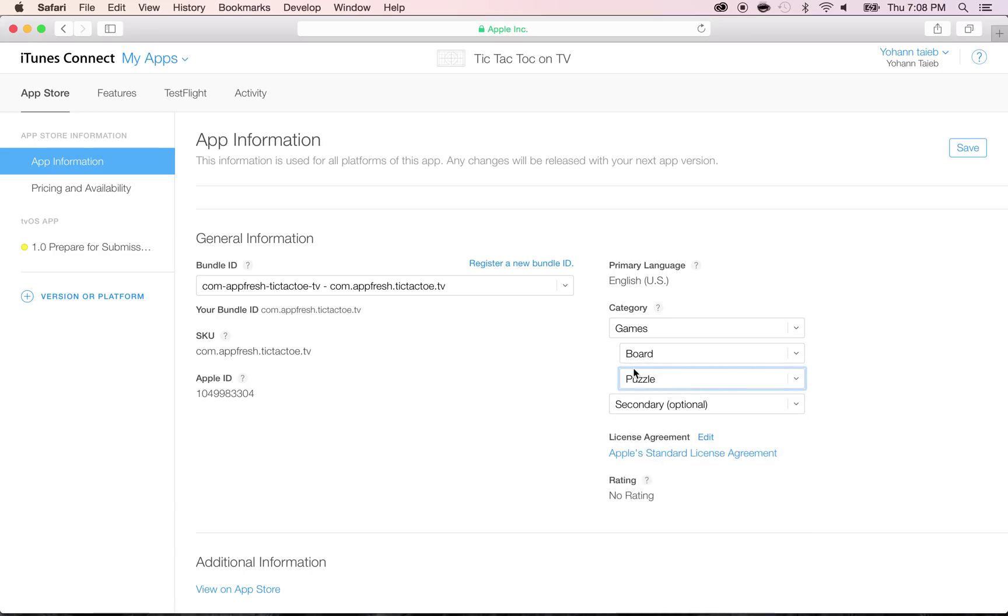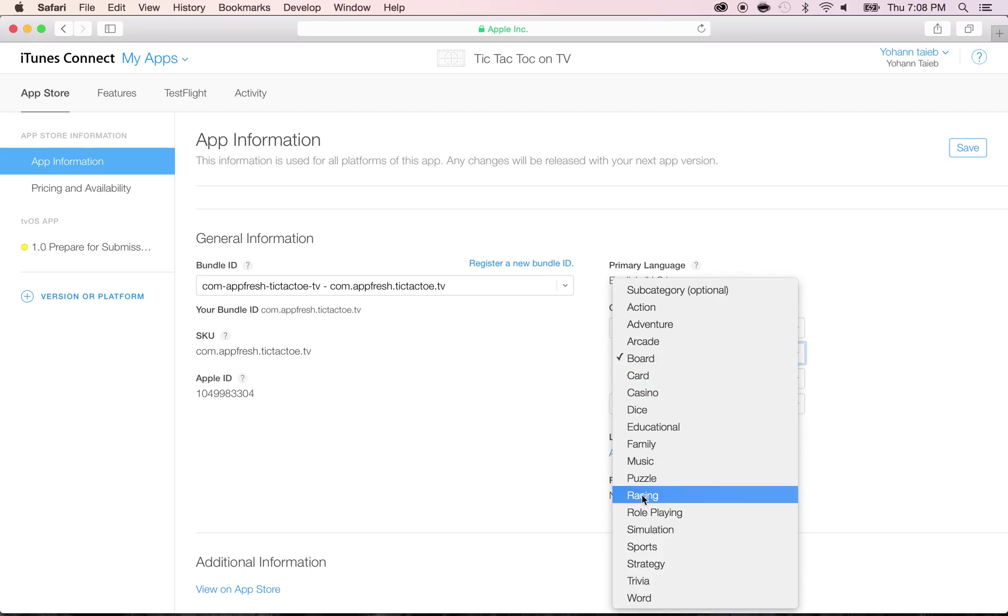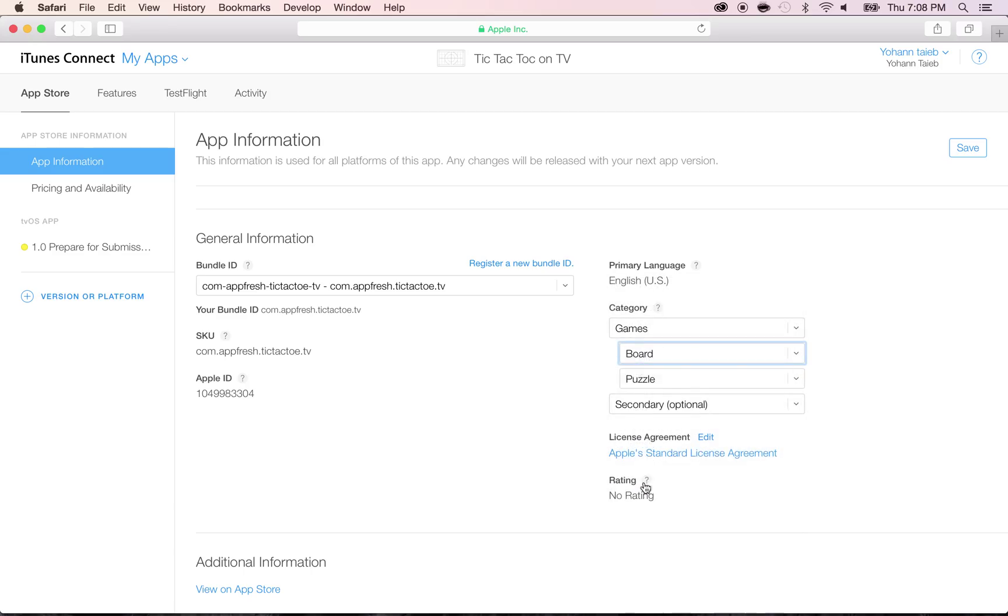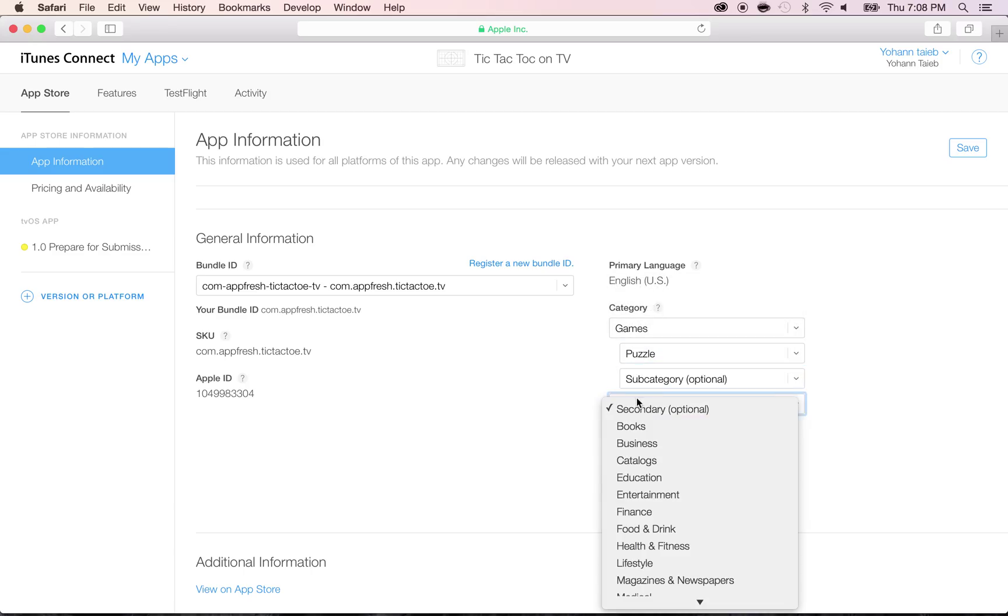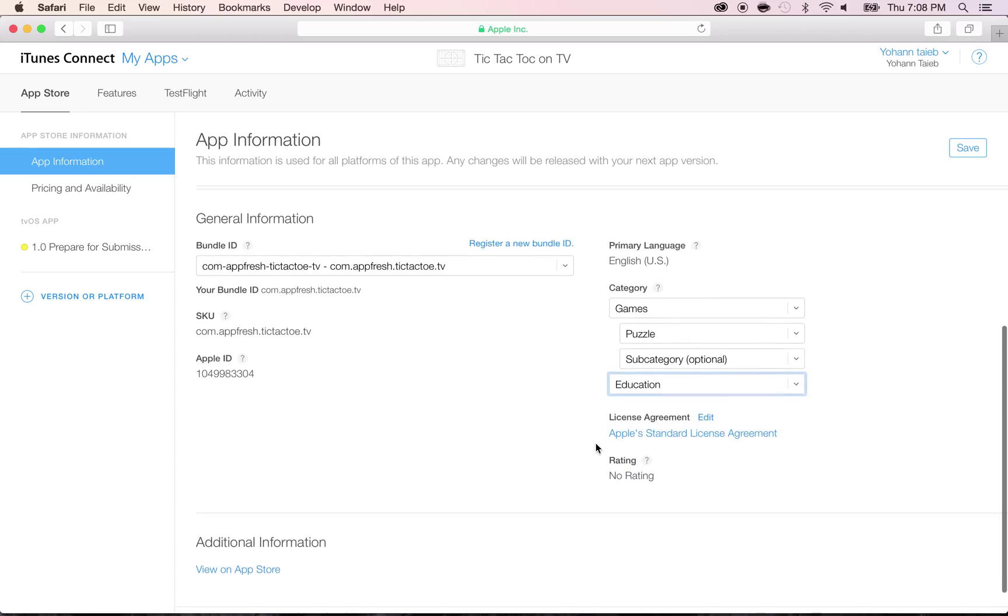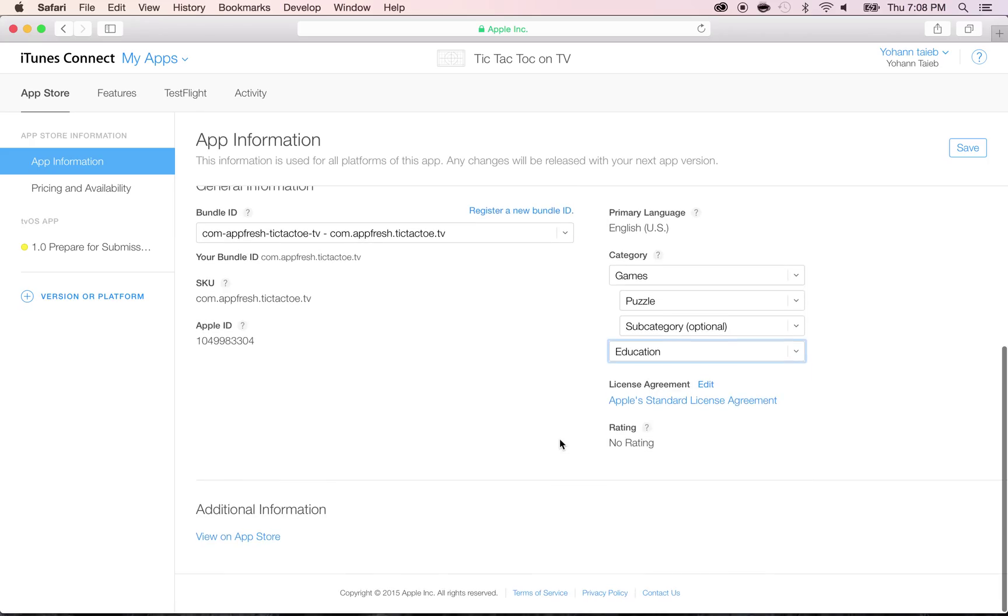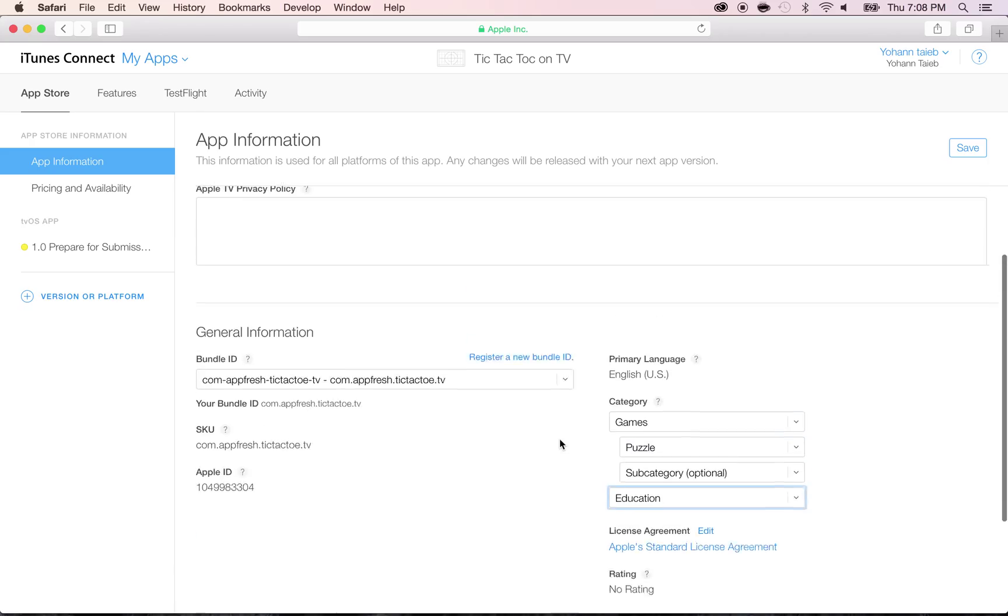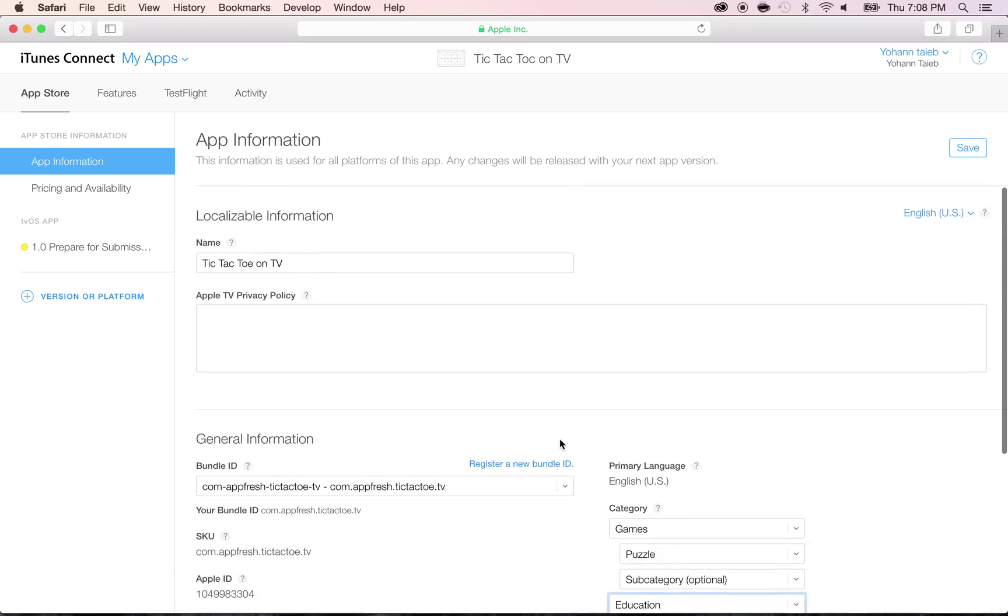It's a puzzle, so instead of board, actually, you're going to put puzzle, but feel free to put what you want. And second category, I'm going to put education, because it's good for the brain. That's it for this screen.